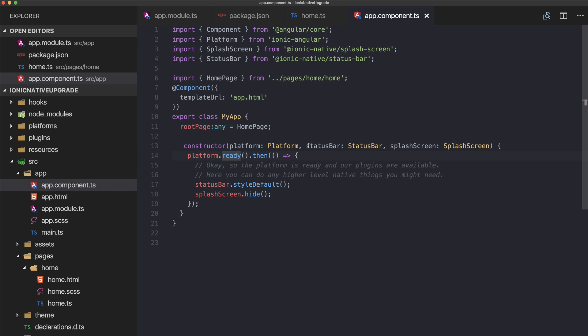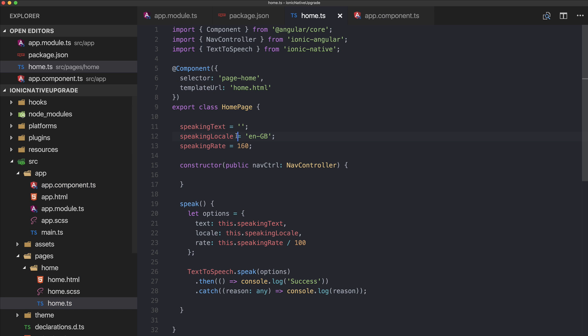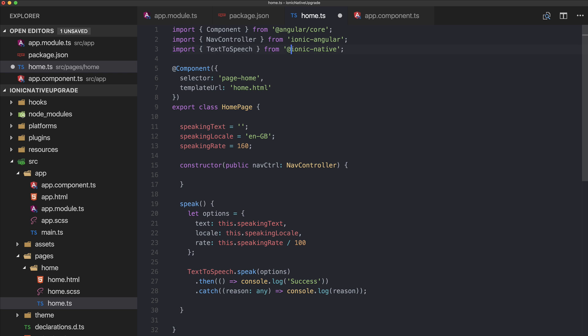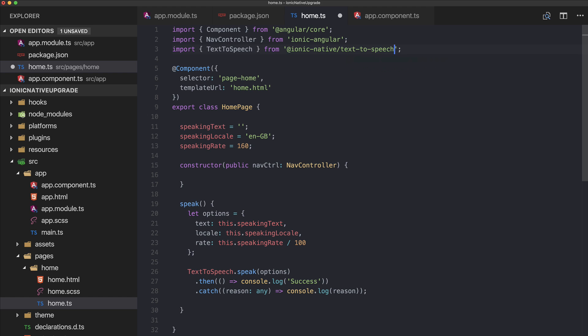This was updating the status bar and splash screen. Now let's take a look at how to update our plugin. It's not text-to-speech like this anymore, but now we import it from @ionic-native/text-to-speech and we're not using it like this anymore.